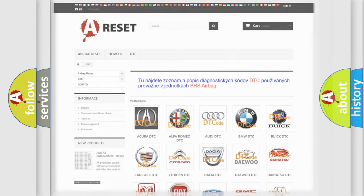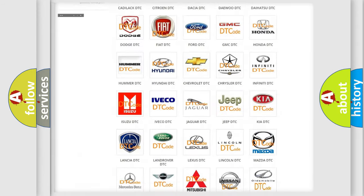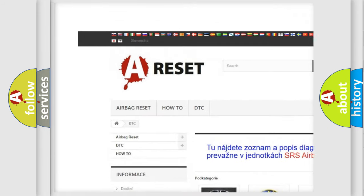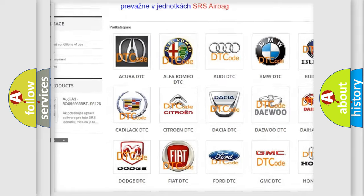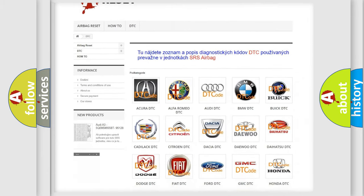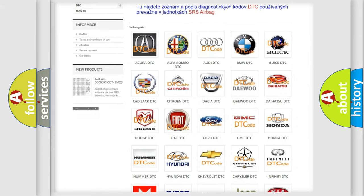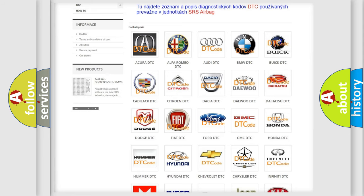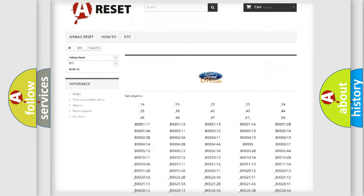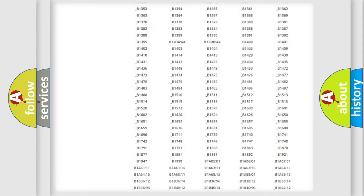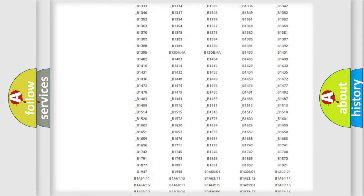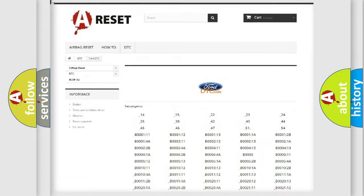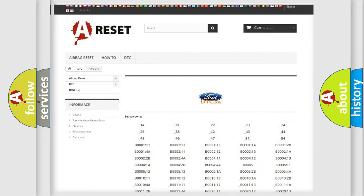Our website airbagreset.sk produces useful videos for you. You do not have to go through the OBD2 protocol anymore to know how to troubleshoot any car breakdown. You will find all the diagnostic codes that can be diagnosed in Infiniti vehicles and many other useful things.